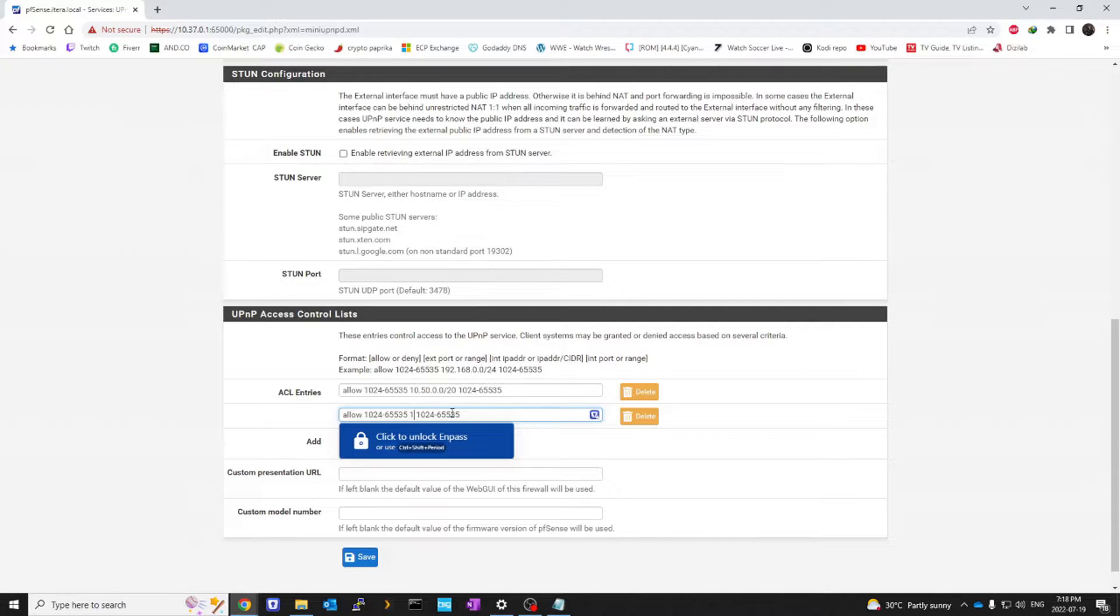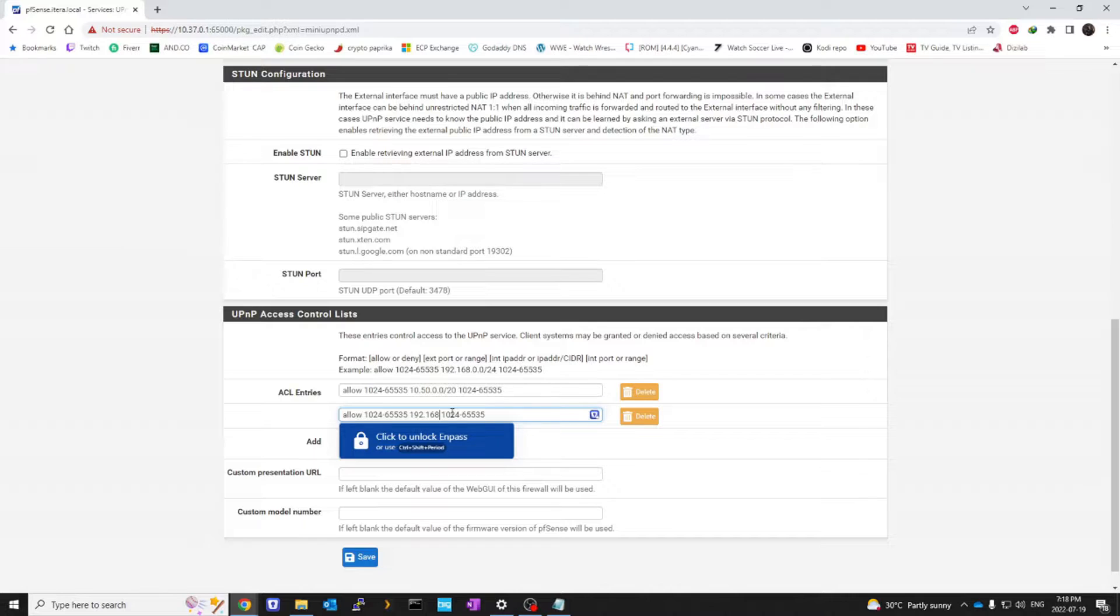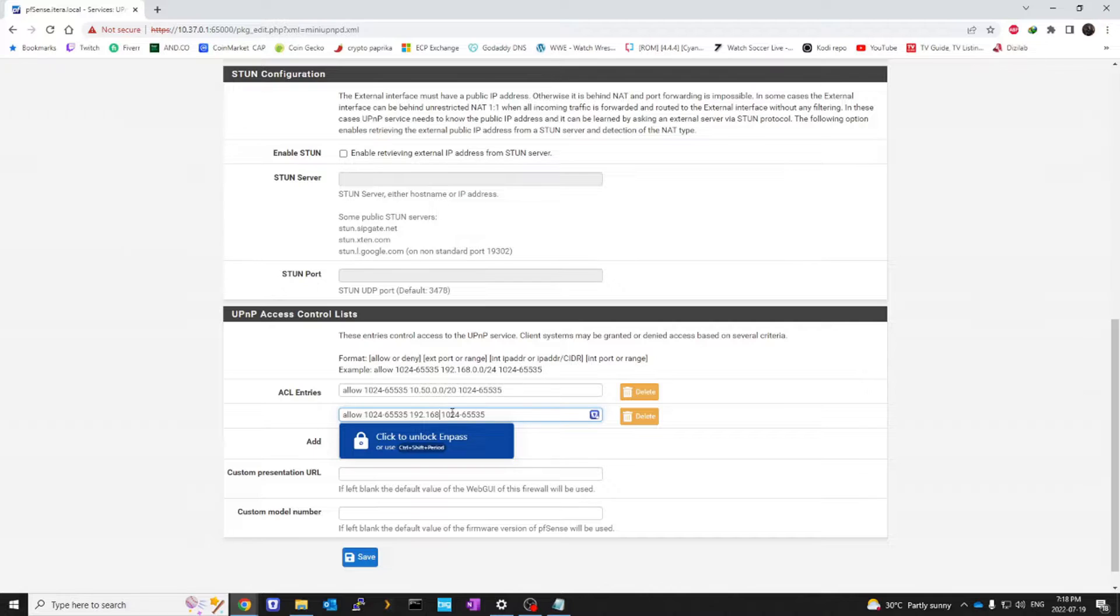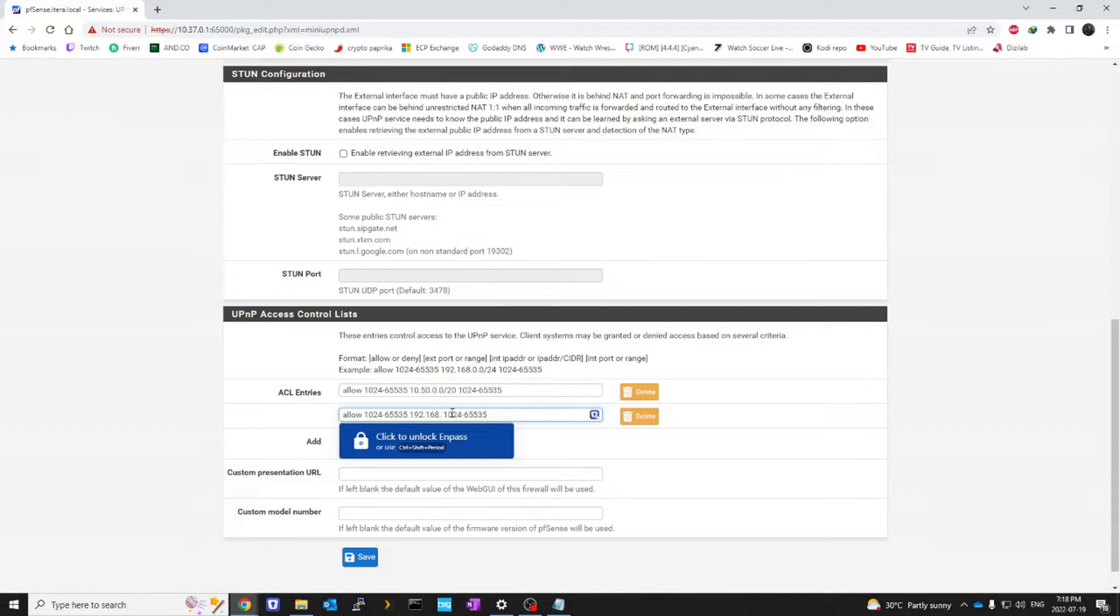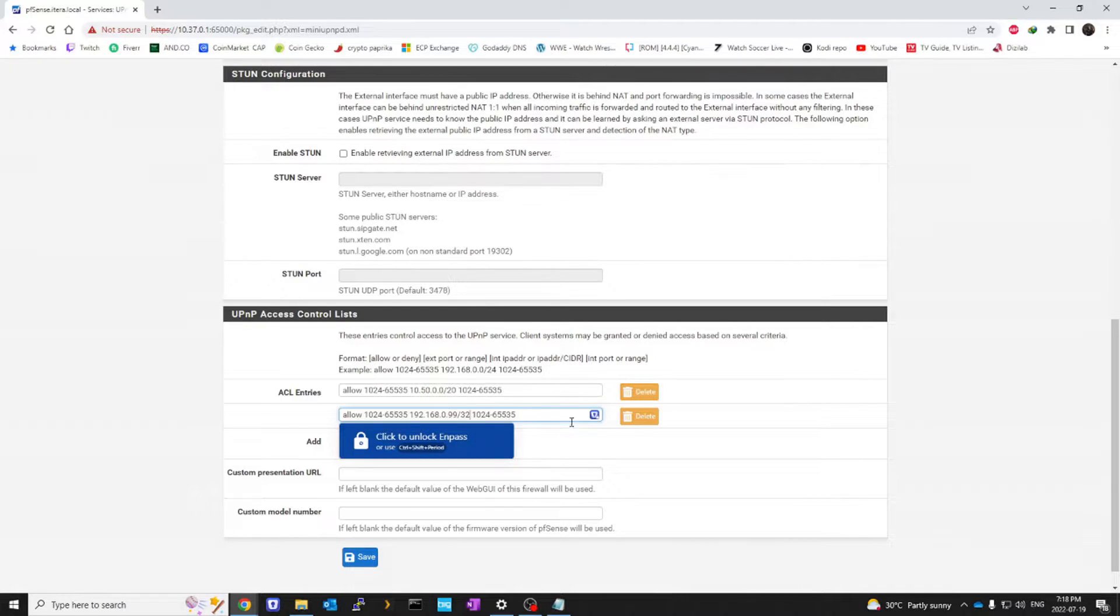We are only going to allow the IP address of your device that needs this ability, so your gaming device pretty much. If you're playing on a computer, if you're playing on a PS4, you would be entering each device specifically with a slash 32 CIDR notation. And you would go ahead and click save. So let's say your device is 192.168.0.99, we're going to do slash 32.